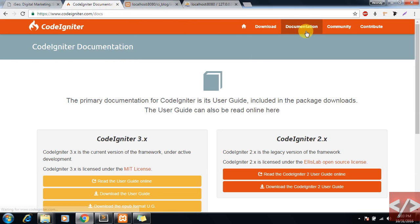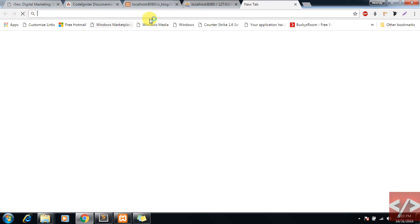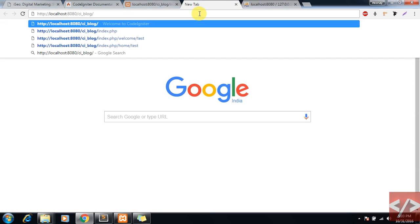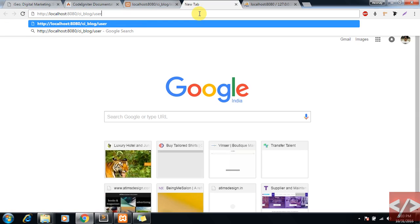Now we will go to the documentation of CodeIgniter and try to remove it. User guide...